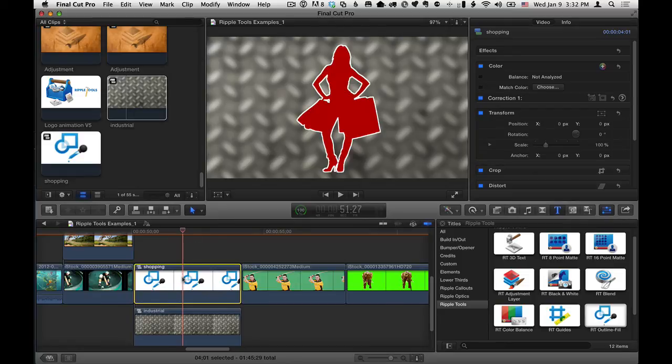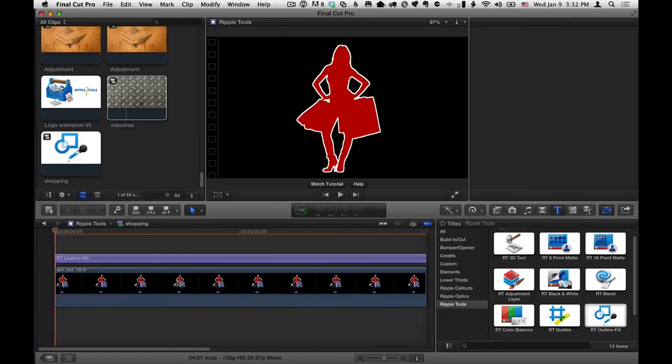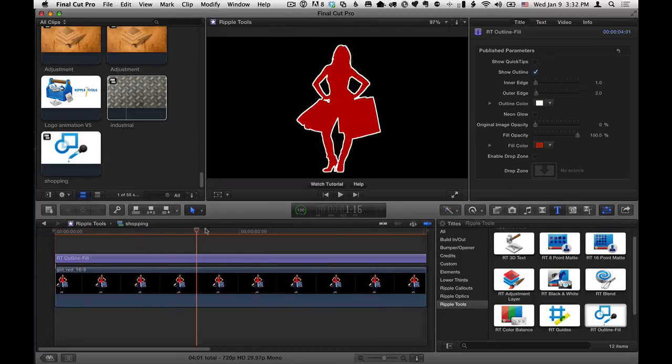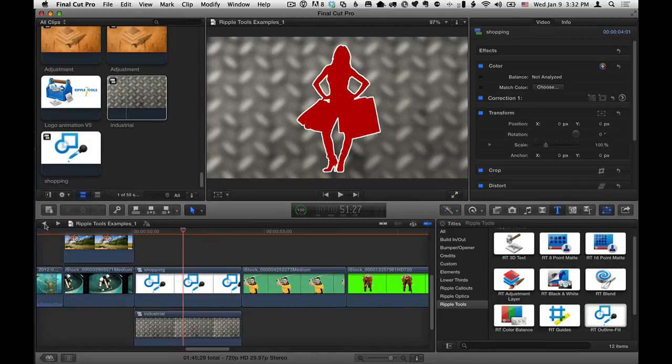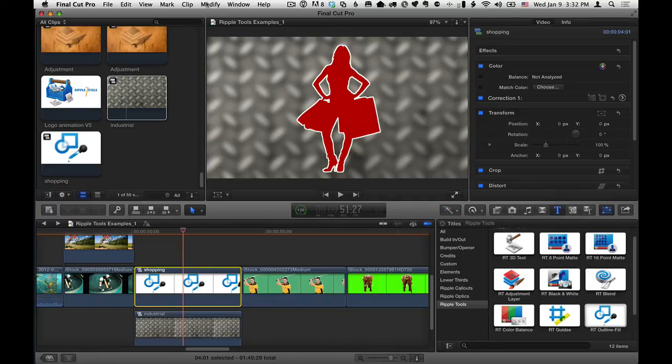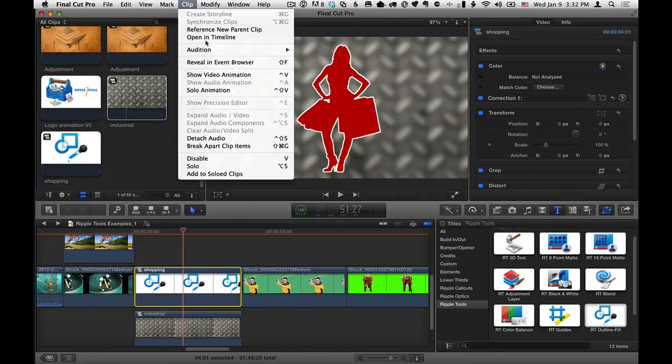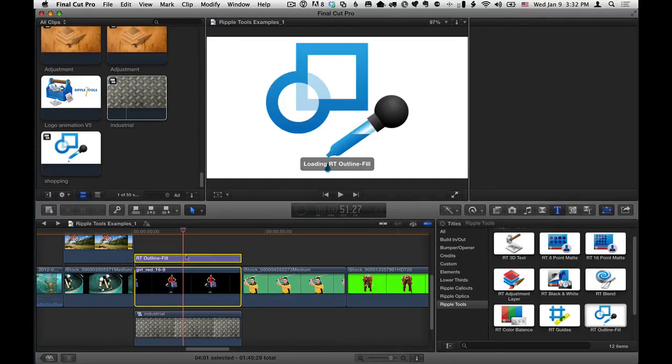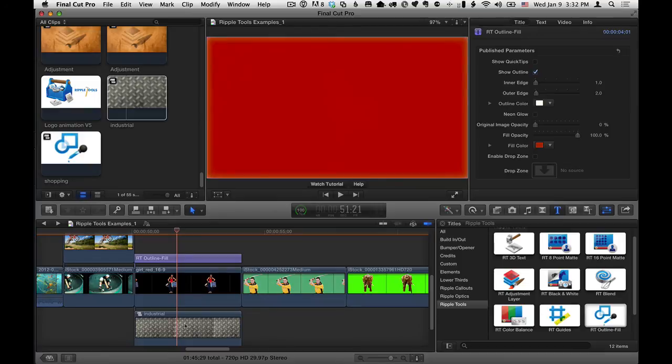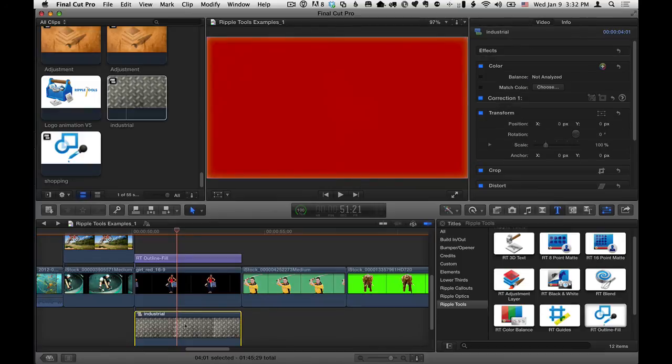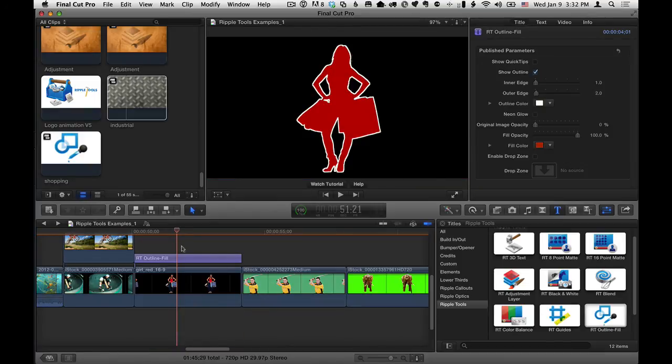The disadvantage of this approach is if you want to make adjustments, you need to double click to open up that compound clip and then work on it in here. And then you can press the left arrow to come back out. So I'm going to select this and choose clip, break apart clip items to get back to where we were and just get rid of that background.